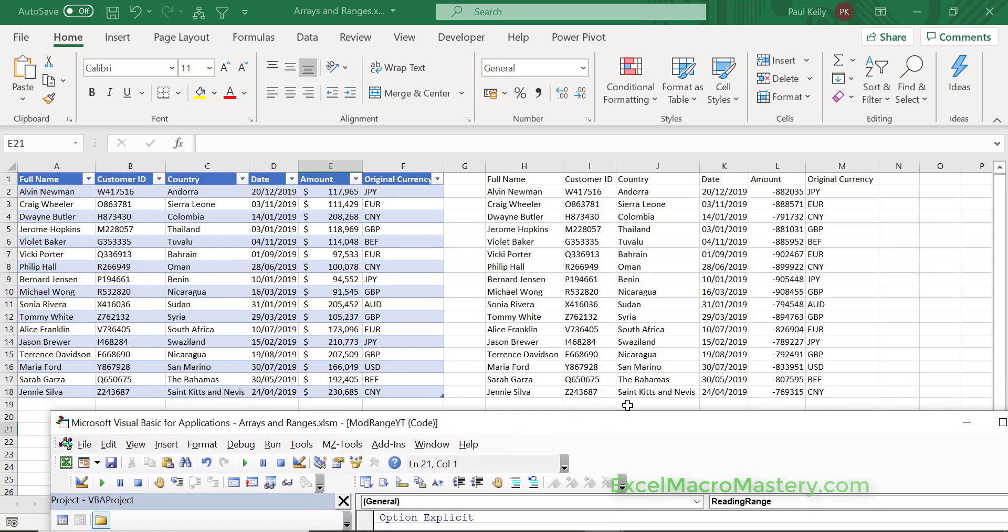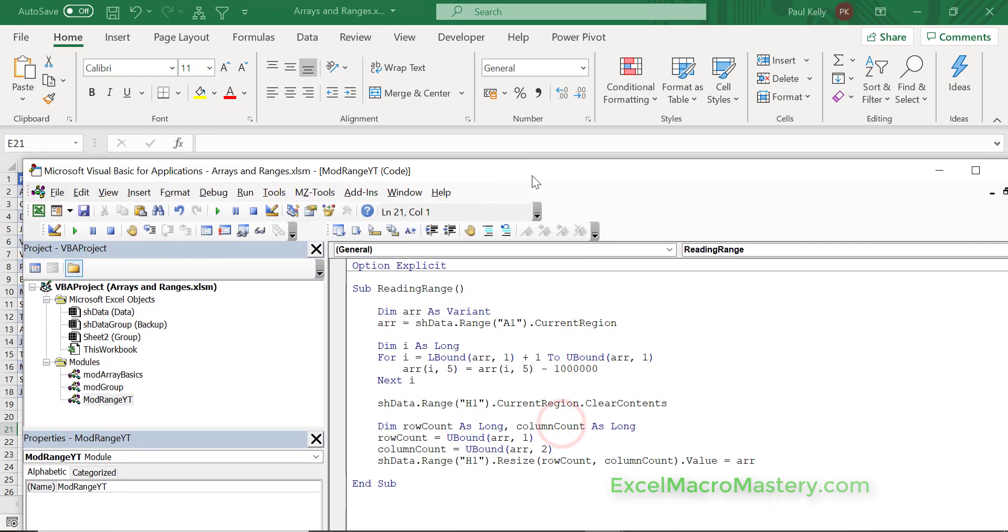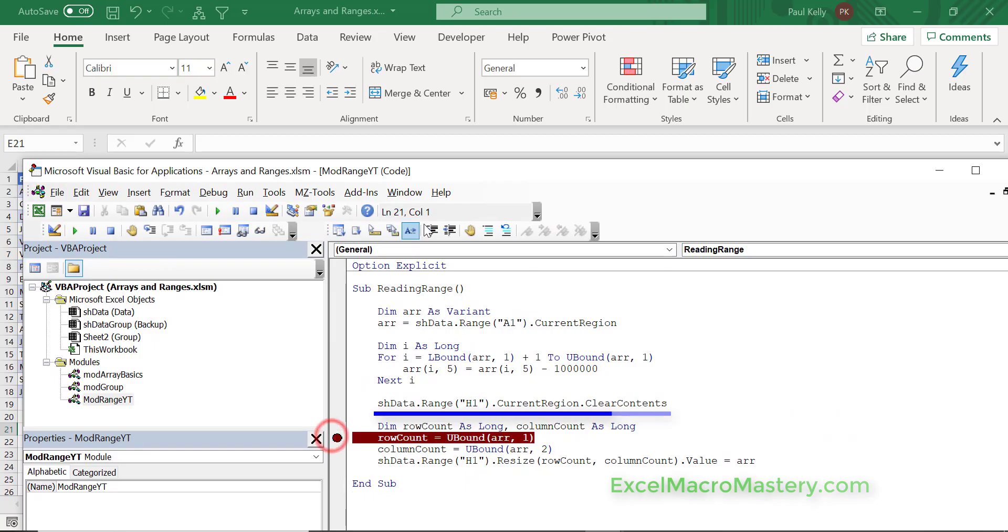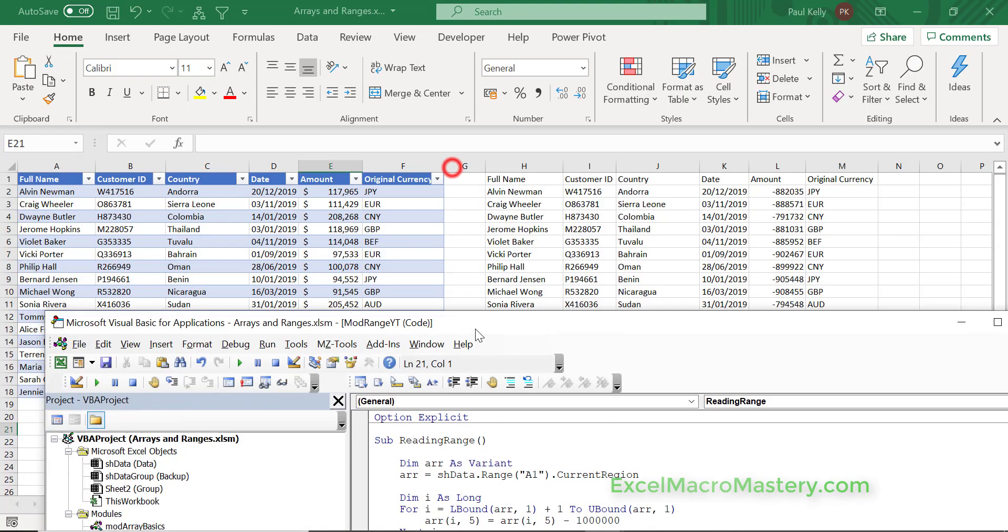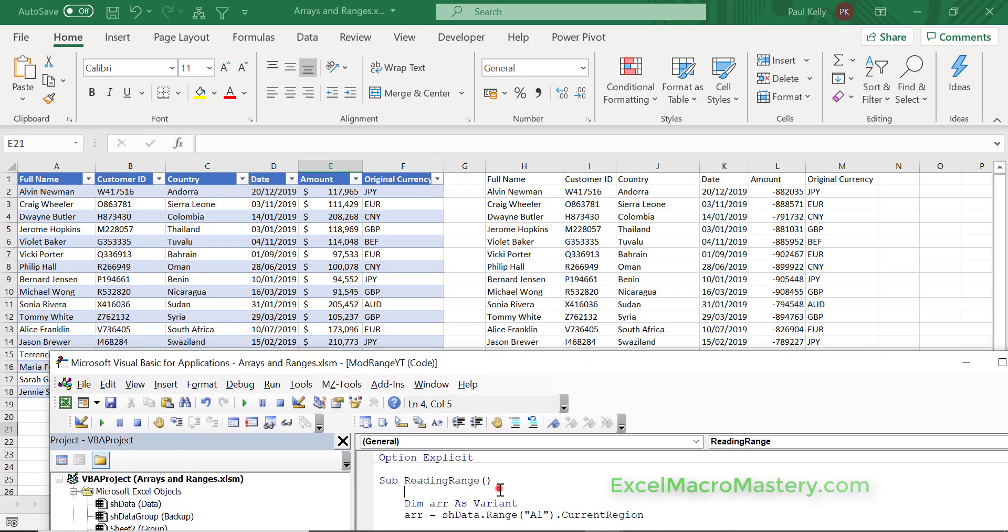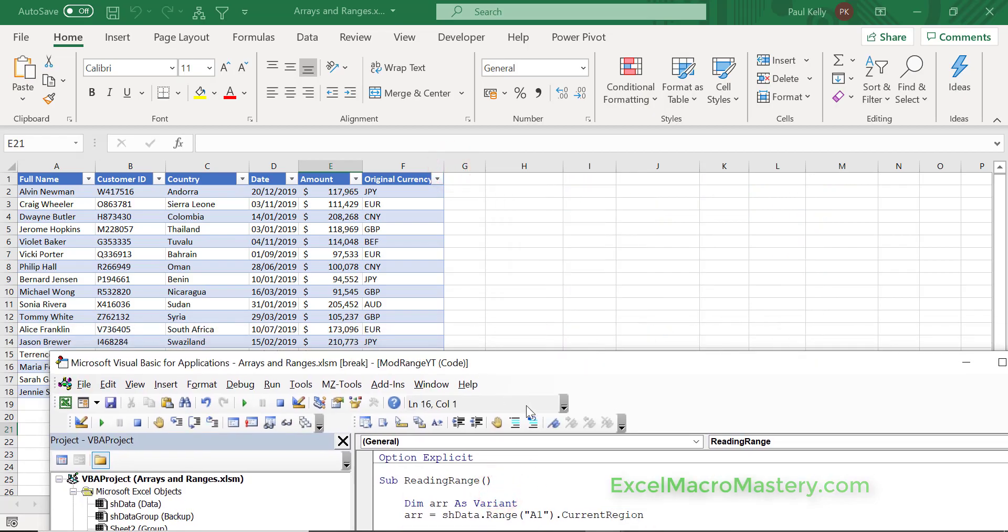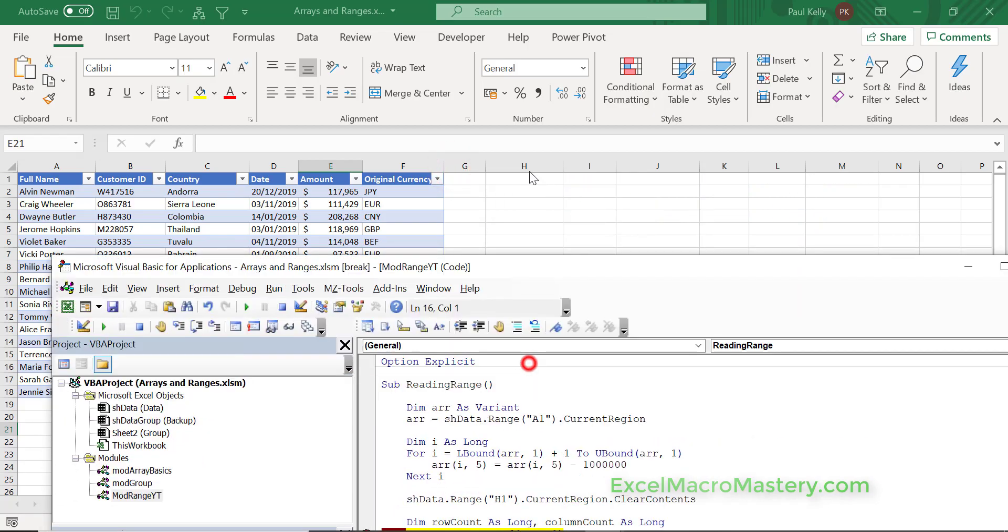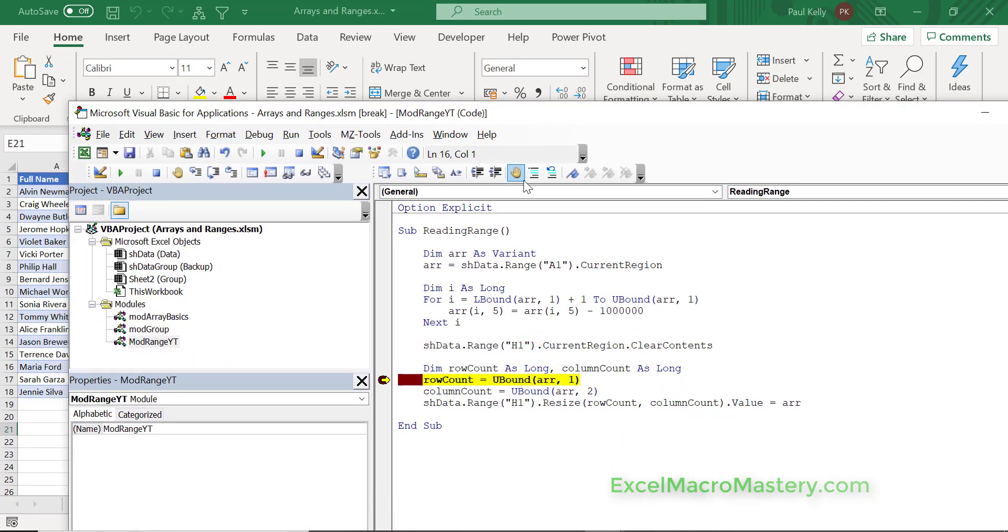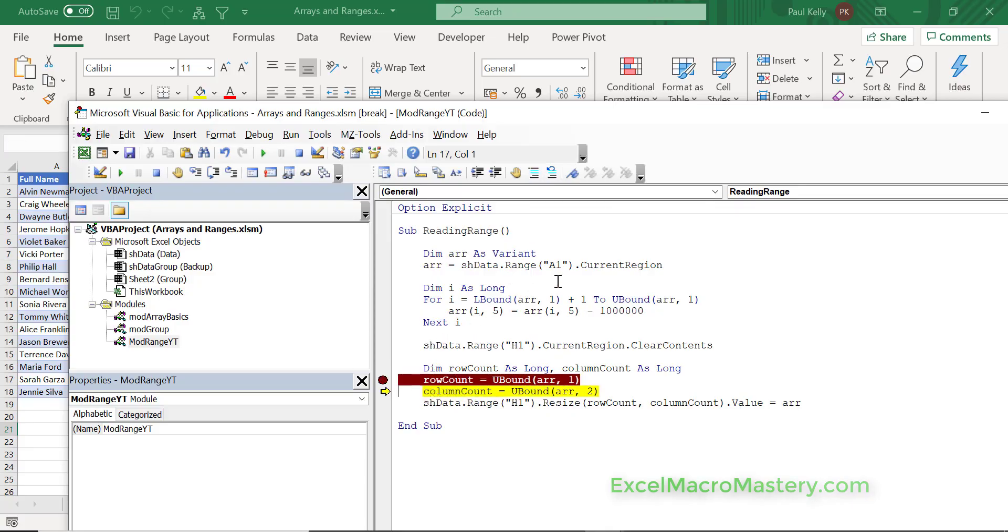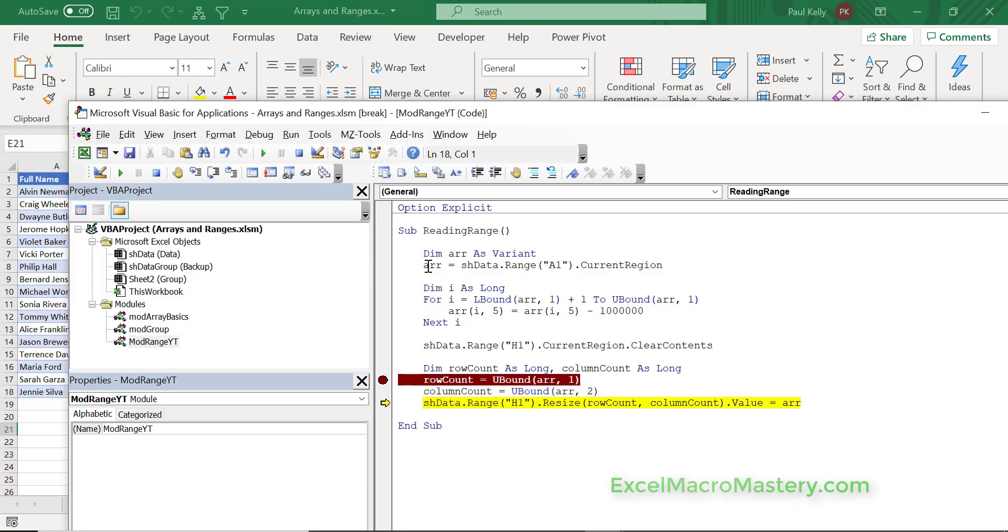Let's run this code again and we'll see that it works exactly as the last time. We've put a line of code in you can see, and that line of code will delete the contents. We put in our breakpoint here and run this code. Now you can see that it deleted it. We'll step through the next line. Get the column count, it's 6. Now we're going to resize and assign it to the array.